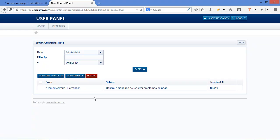Here we're in the anti-spam, the spam quarantine. It's the same contents that are on your spam folder. So you can click on this check box and click on deliver and whitelist.